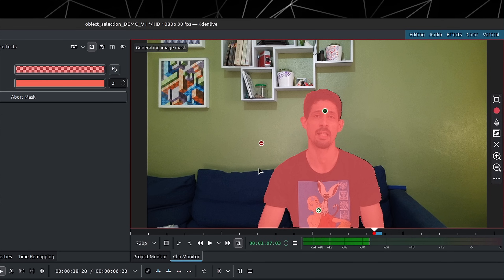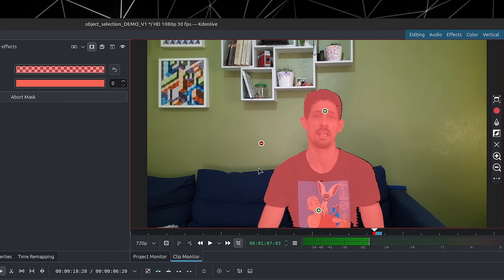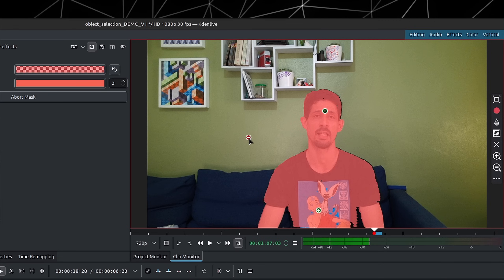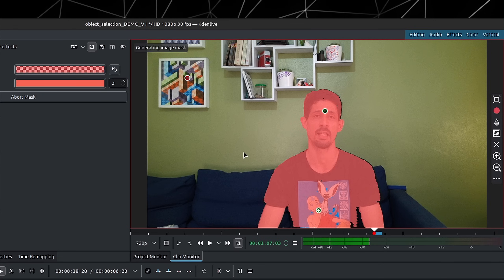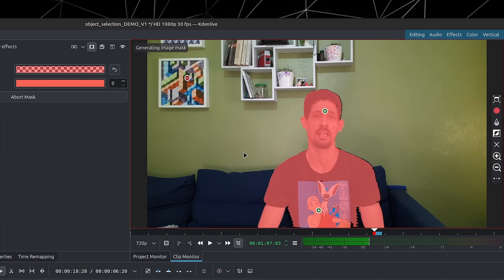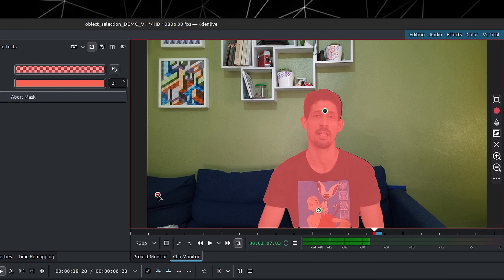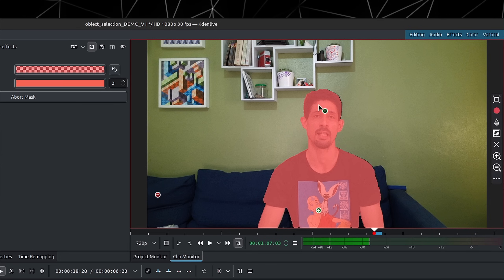You get a minus point — this is to deselect anything you don't want selected. You can also left-click on these points and move them around. Putting it on the sofa fixes the little glitches that were happening.